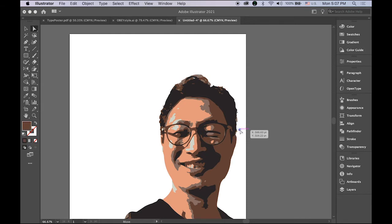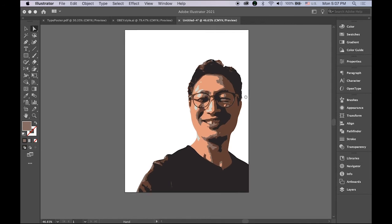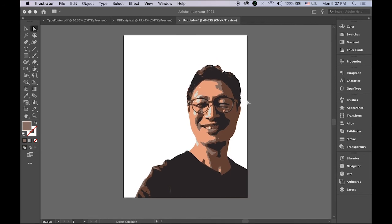I think I'm almost there — maybe a little more. I'm happy with this. So now I have my selfie all vectorized.